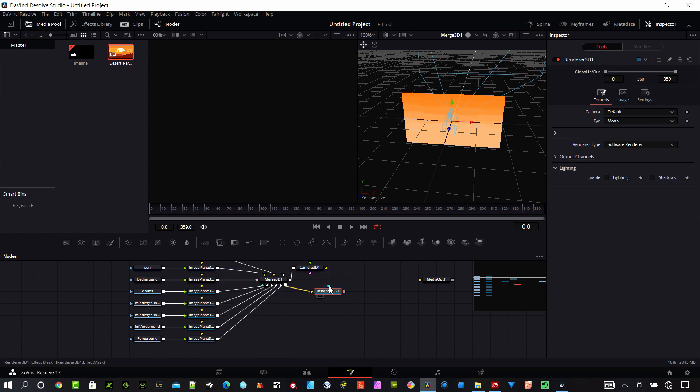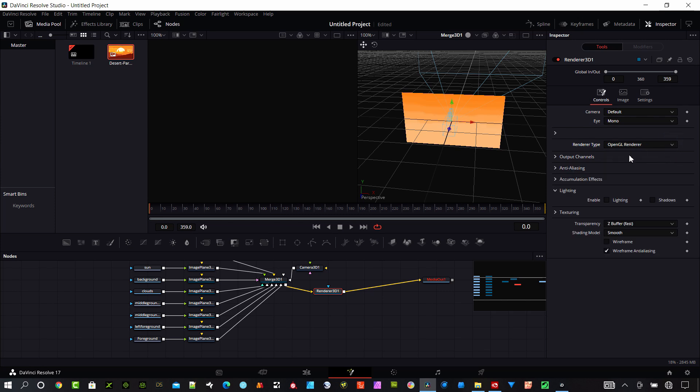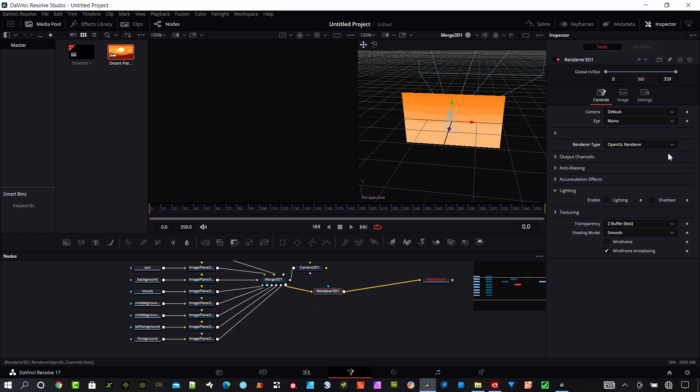I'm going to need a render, so put my output from that merge into the render and then that can go to the media out. Under this render graphics card, you're going to want to select your OpenGL render, whichever card you have. If you don't have a good card, use the software render.